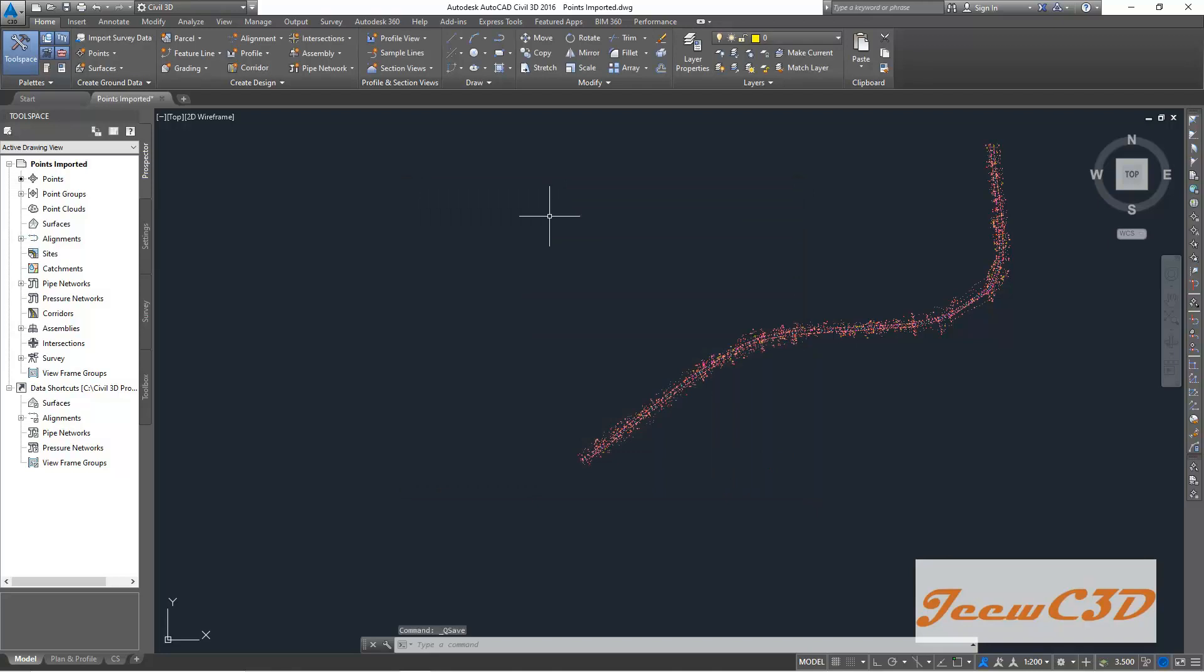So up to this point, we have imported Civil 3D points into the Civil 3D drawing.